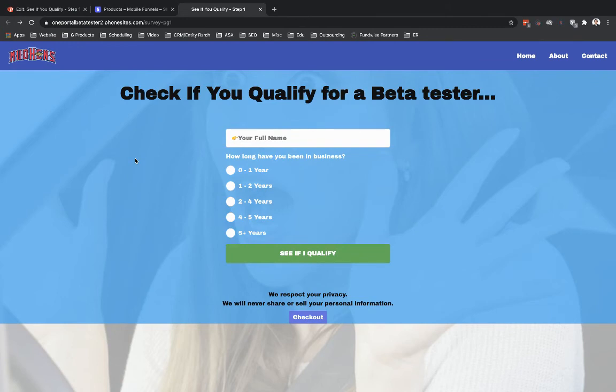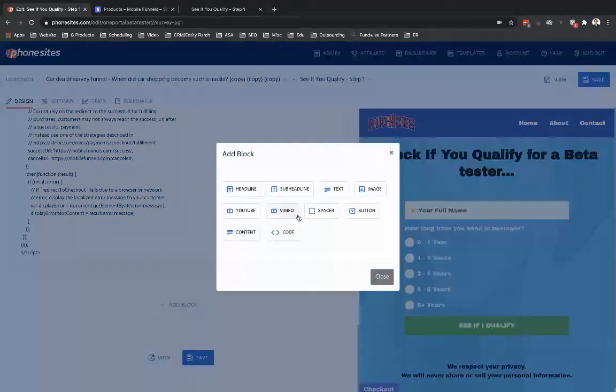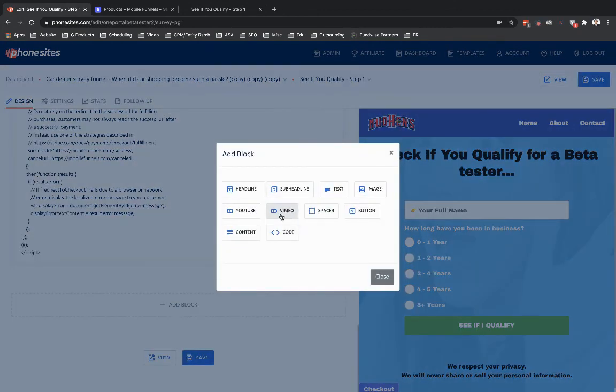Maybe you're using Vimeo or something like that. You don't want to use our Vimeo video block that we have right here, as you can see. If you wanted to use their code that they had, you can drop that into a content block—or I mean, a code block—as you're seeing right here.